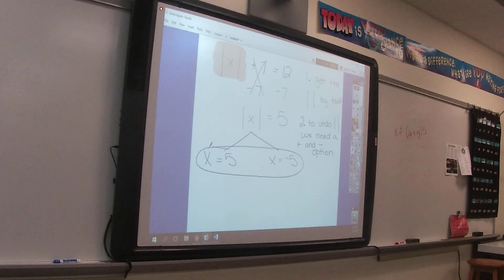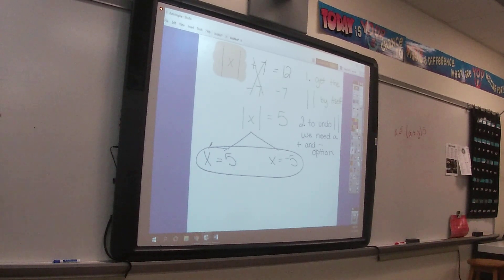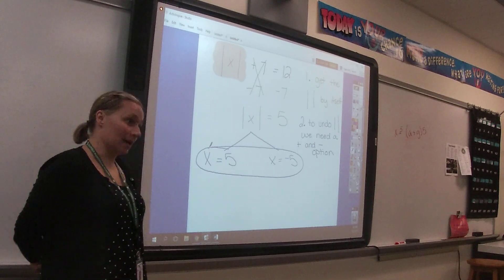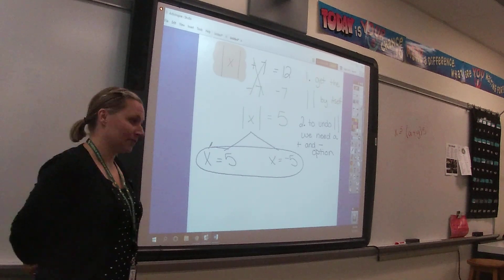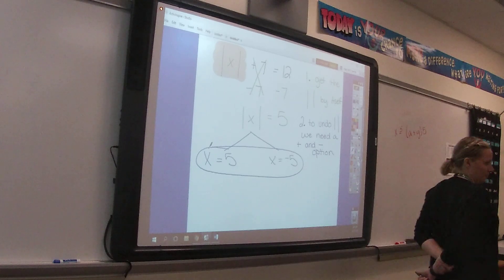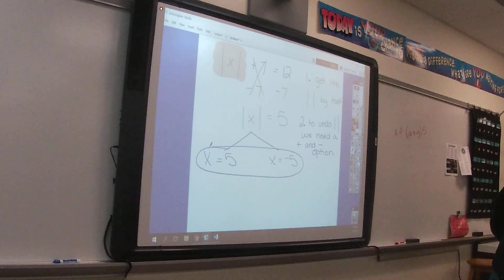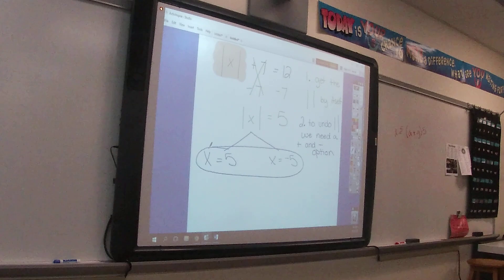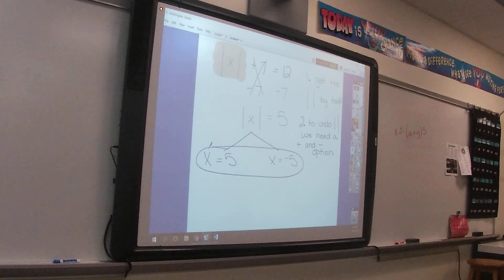If this problem is on a test, you have to put both options. You'd be missing a complete answer if you only wrote one. You'd get partial credit at best.